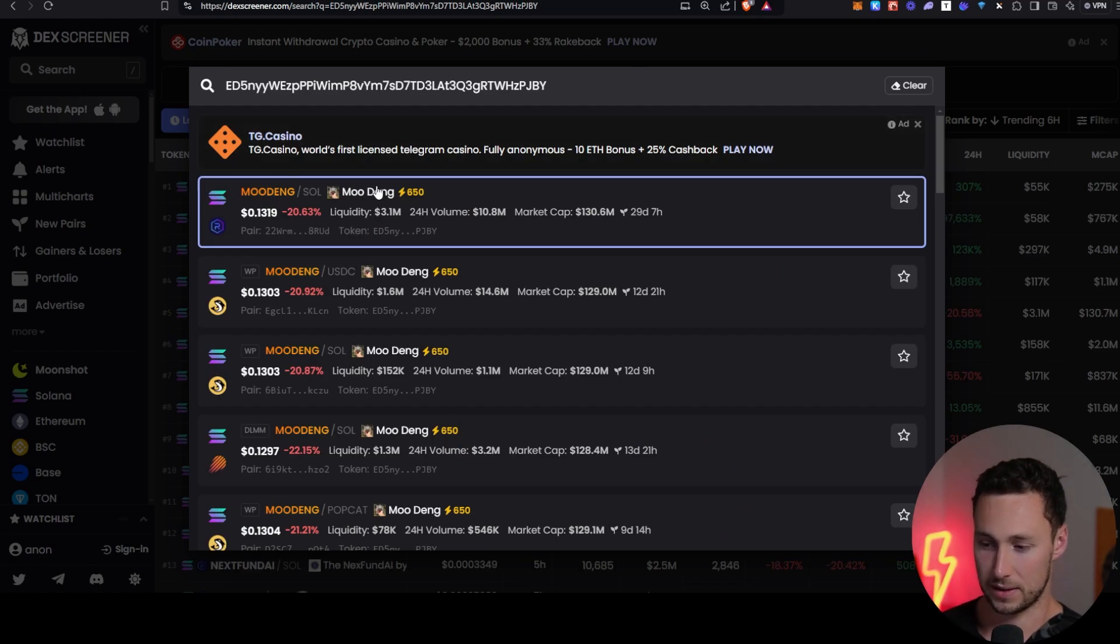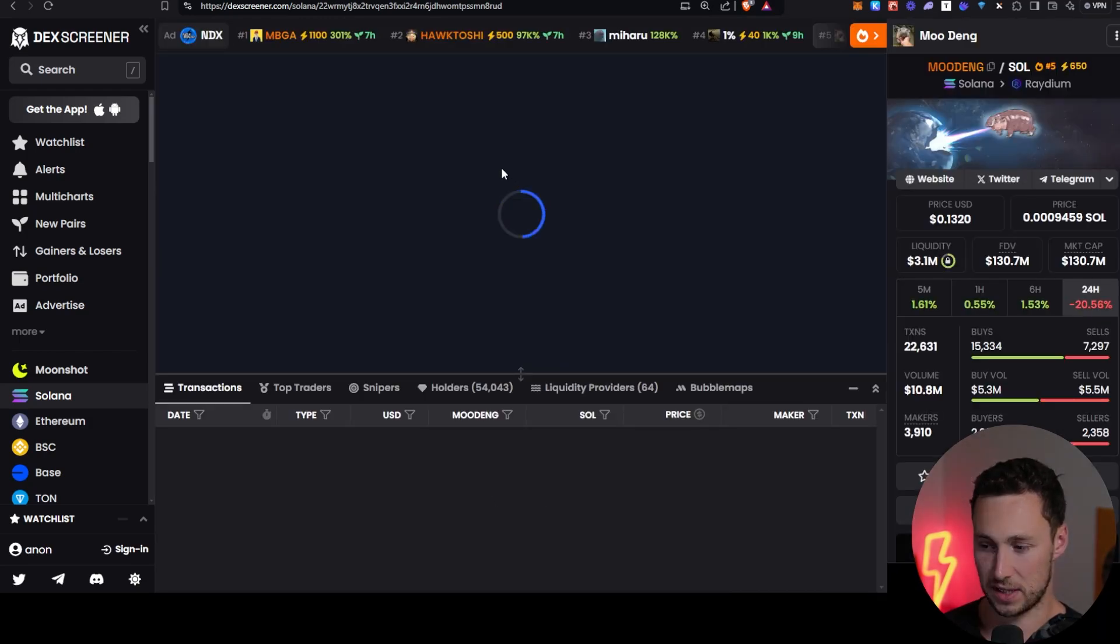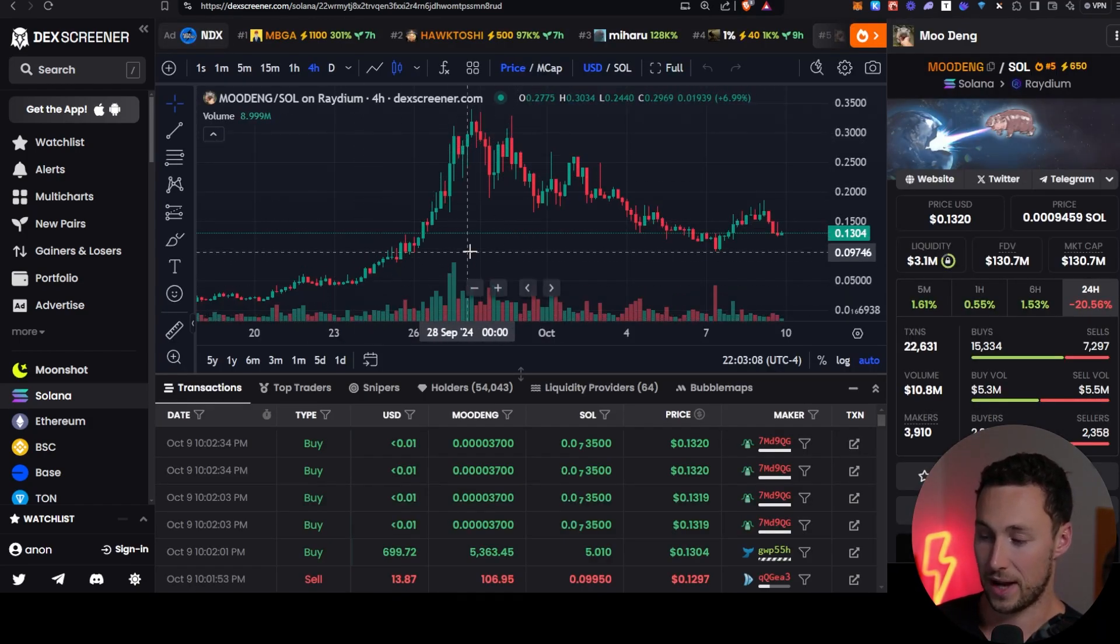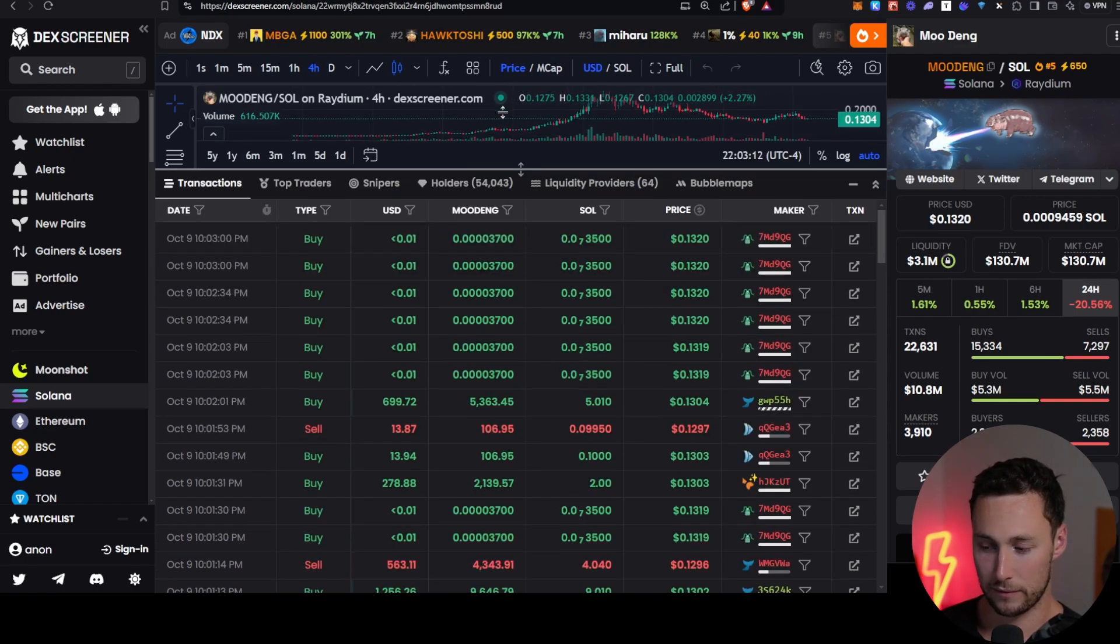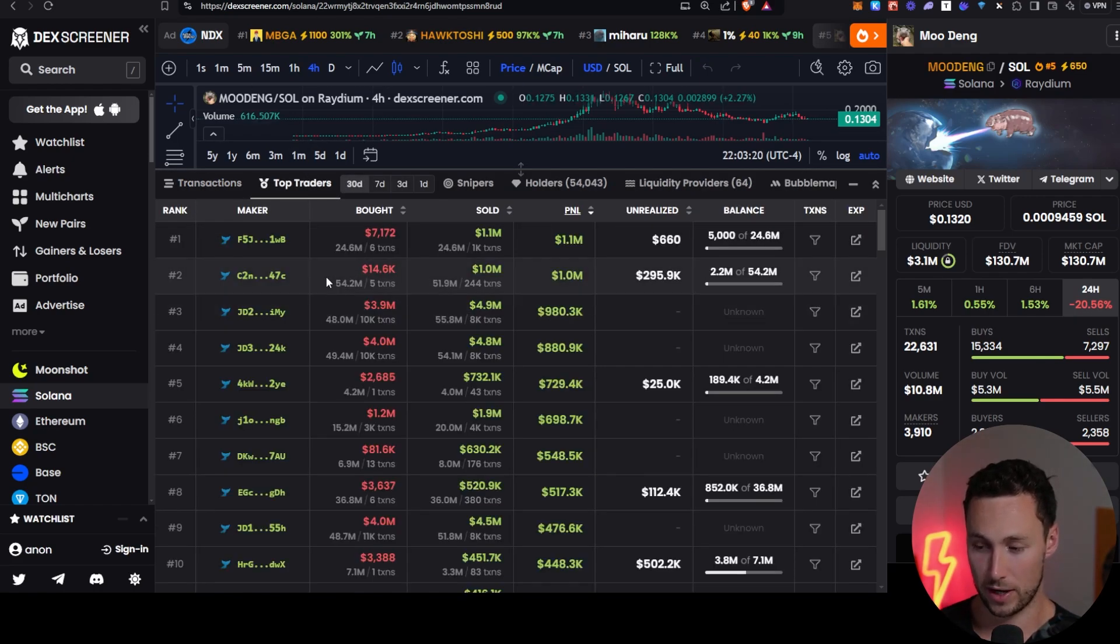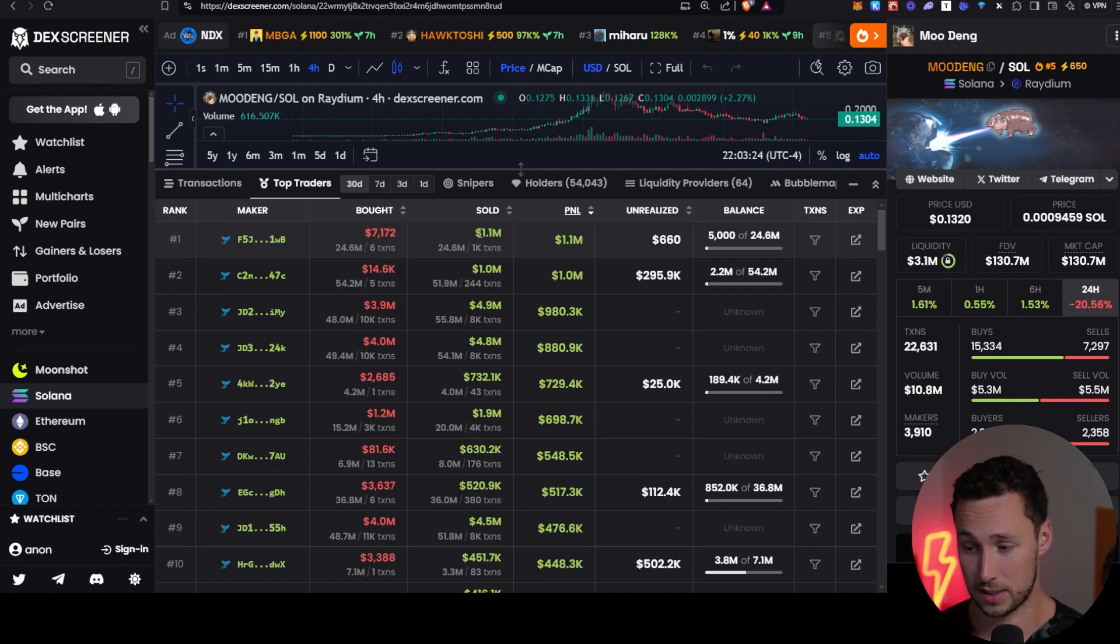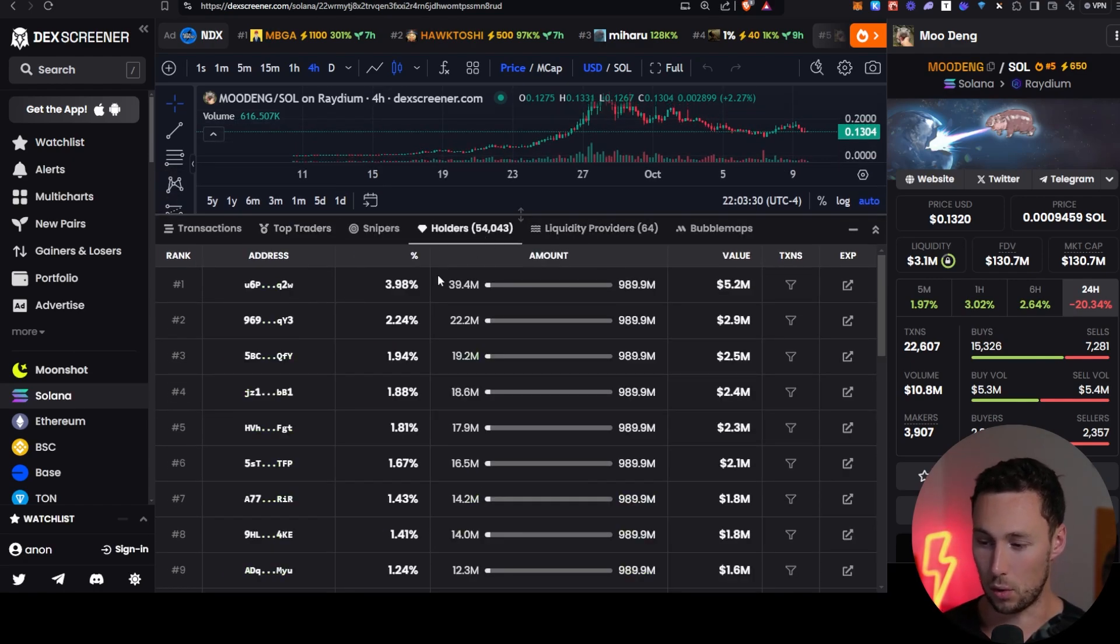Now I'm going to go over to DexScreener and I'm going to paste in this contract address to search for it. And you can see that Moodang is coming up and the reason there's multiple, it's just different liquidity pools for the same token. So now we have our Moodang chart and we have some more information about Moodang here at the bottom. And this is really what we're going to focus on. You see all the transactions, you see the top traders. We're not going to focus on that in this video, but this can be a really powerful way to find smart money wallets. I have another video about this top trader section that I'll link down below.